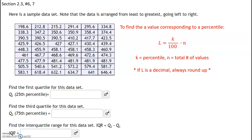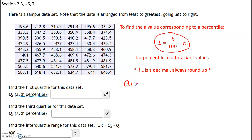Here's a sample data set. Note that the data is arranged from least to greatest going left to right, and we want to find Q1, which is the 25th percentile. To find the value corresponding to a percentile, we're going to use the locator index formula, which is given by k over 100 times n, where k represents a percentile and n represents the total number of values. We can also write Q1 as P sub 25.